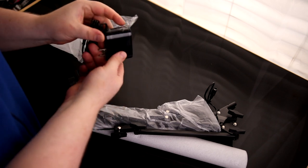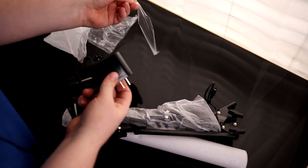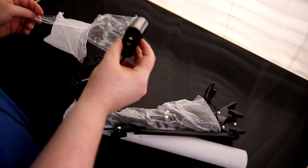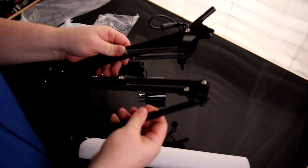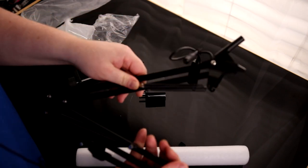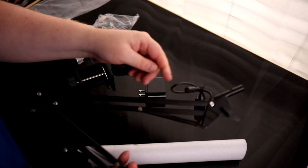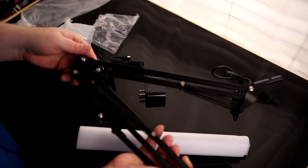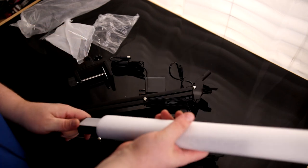Here we got the power adapter. And then this is the arm and I do like that they already have the wire and everything strung through the arm so we don't have to do that. That's cool.